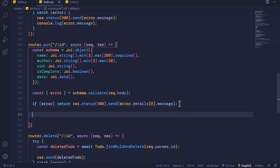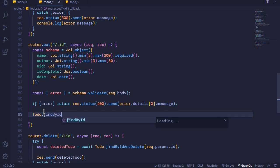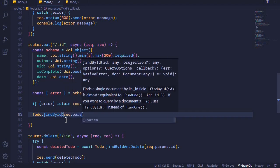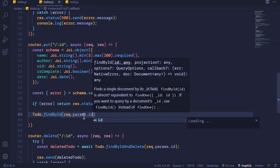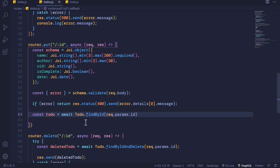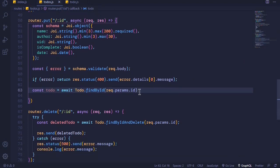The next step after validation is to check whether the document with this particular id exists or not. We will use our model Todo and call the method findById, passing the id that we are getting from our path. We used request.params.id to read ids that are included in the URL. This will check whether a document exists in our database, so we await this process because it returns a promise and store it: const todo = await Todo.findById(request.params.id).